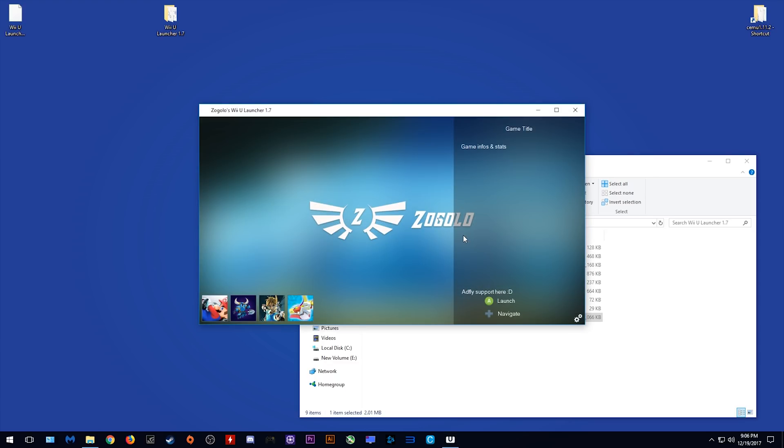Once you click this button, the launcher will load straight away and as you can see, my games are now showing up in the bottom of the screen.